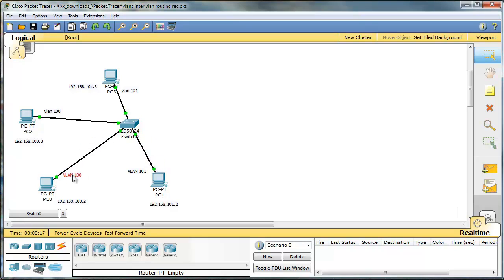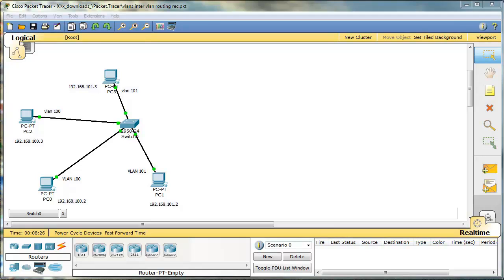I cannot do that using this switch only. Why? Because this is a layer 2 switch only, a layer 2 device. So it cannot route any packets. Switches work with MAC addresses. So in this situation, in this scenario, we will need a router.